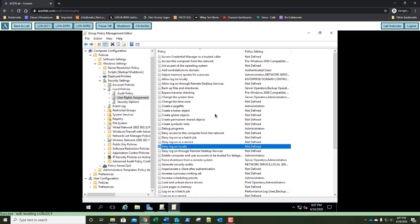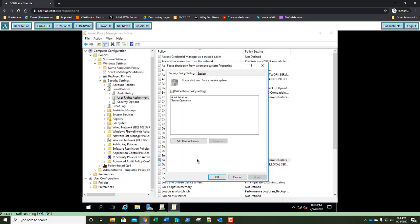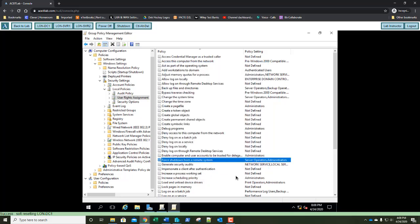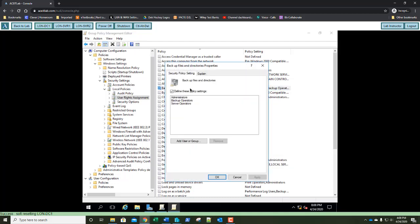Question nine: which users or groups have the Force Shutdown From a Remote System right applied? Two groups: Administrators and Server Operators. Click Cancel. Now double-click Backup Files and Directories rights. Question ten: which users or groups have the Backup Files and Directories right? There are three groups — go ahead and place those as your answer to question 10.